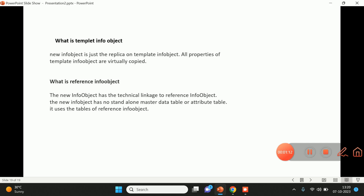A reference info object is when we are creating a new info object and we are referring to another info object while creating it. That new info object is totally dependent upon the reference info object. The new info object does not have any standalone master data tables or attribute tables — it uses the master data table or attribute table of that reference info object. So the new info object created with the help of a reference info object is totally dependent upon that reference info object.